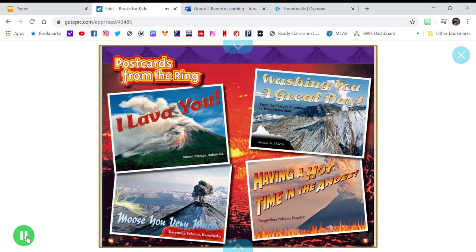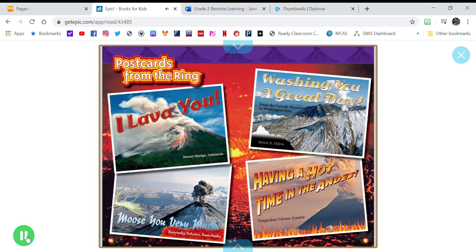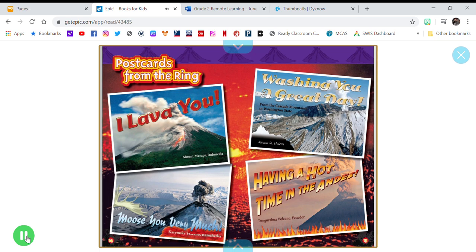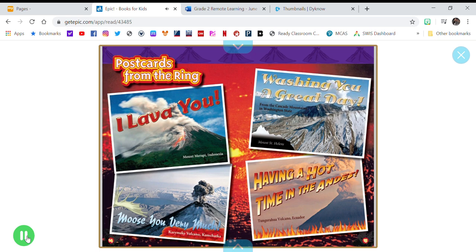Postcards from the ring. I lava you. Moose you very much. Washing you a great day. Having a hot time in the Andes.